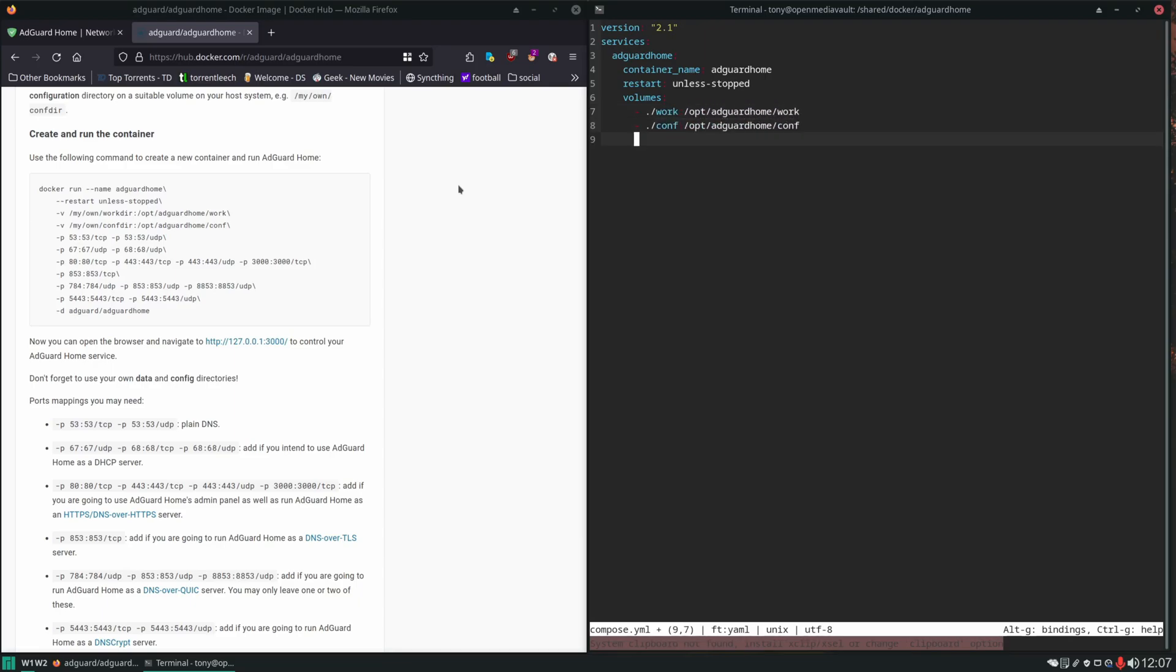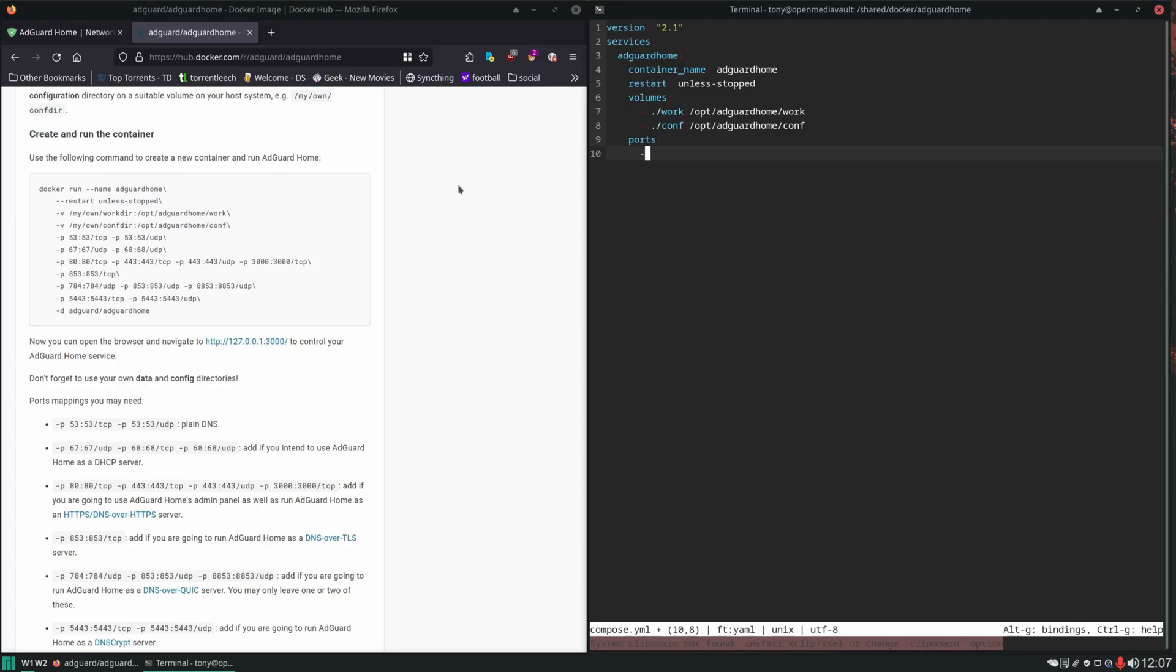Then next we have a bunch of ports to set up, so we'll get those set. Now on this port we're going to run into a conflict because OpenMediaVault and a lot of other Linux distributions are already using port 53, so it's going to cause a conflict.